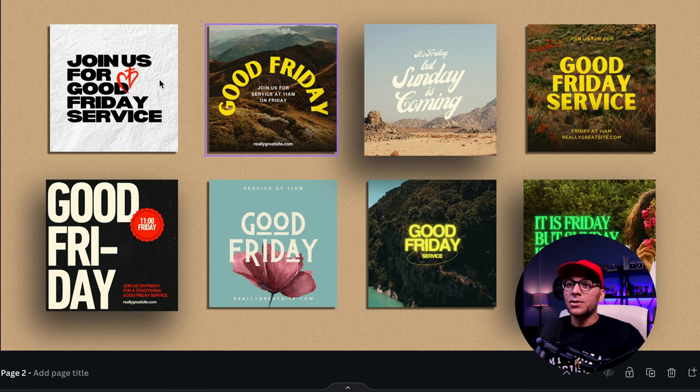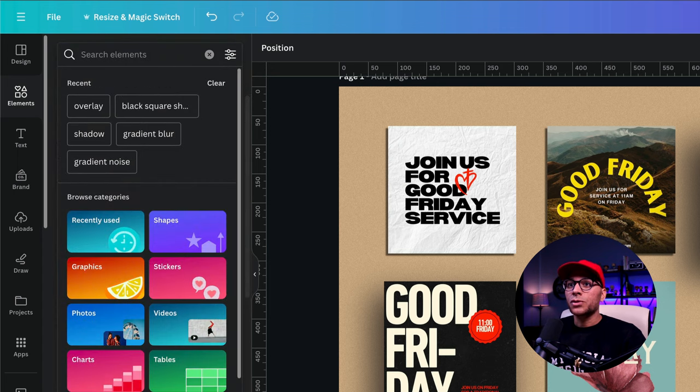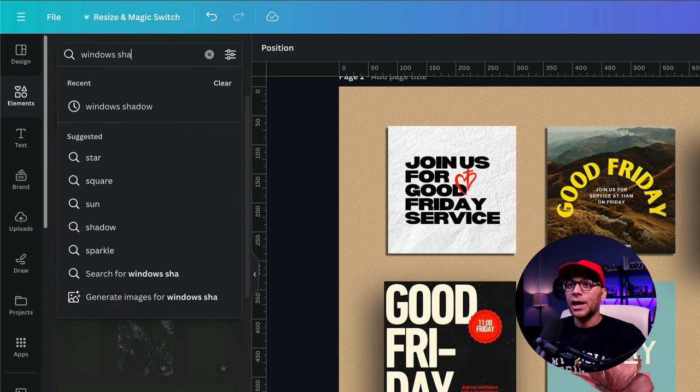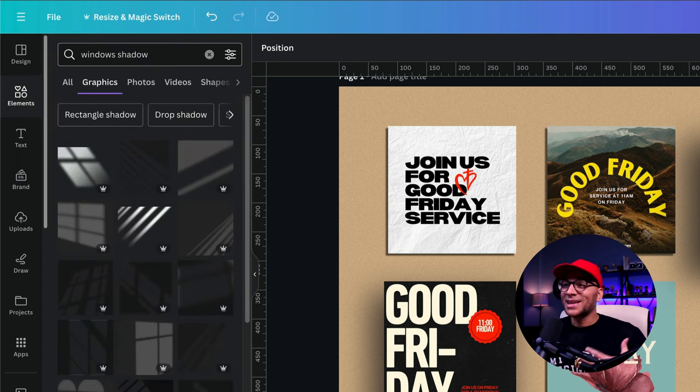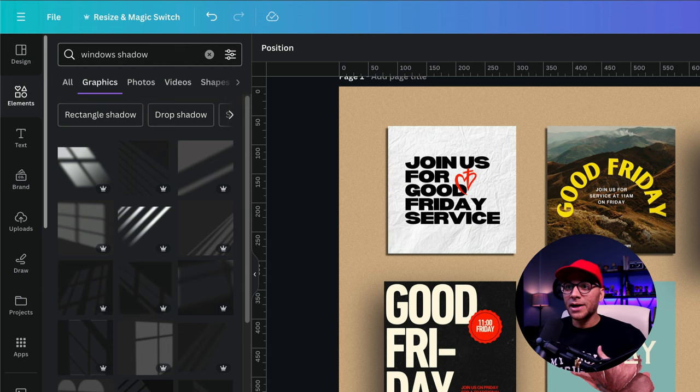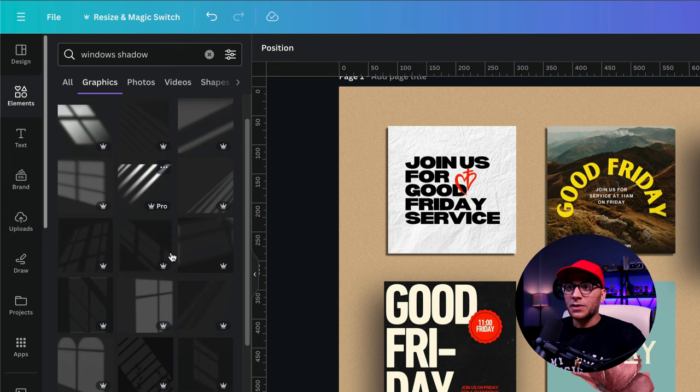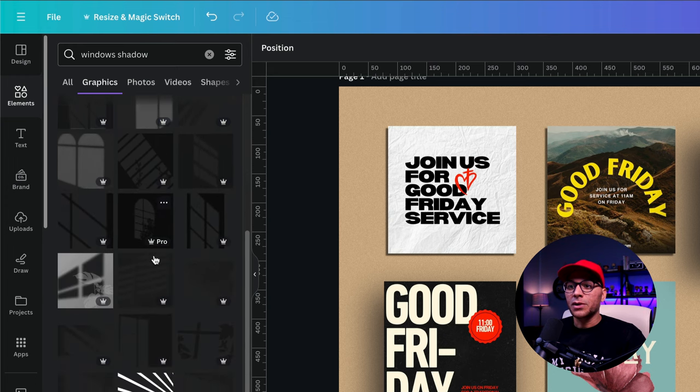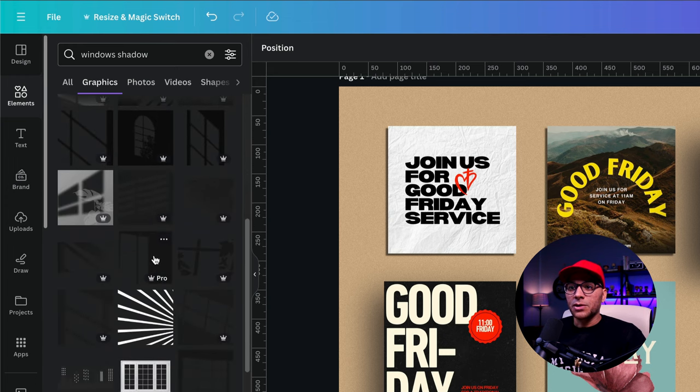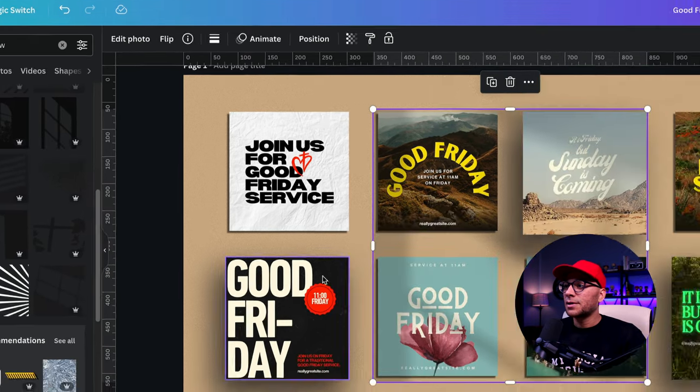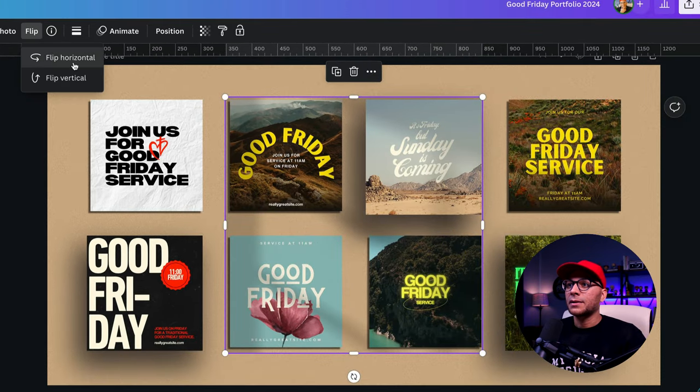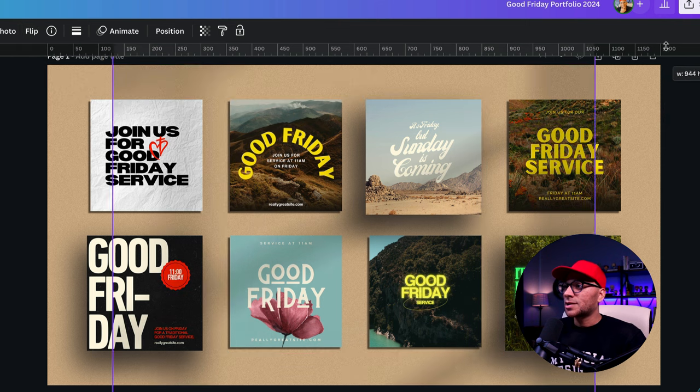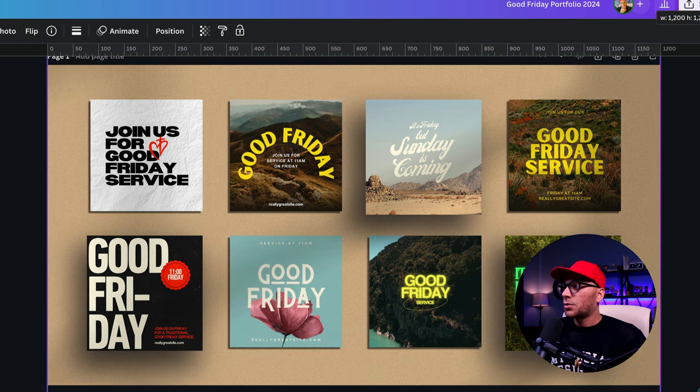So we can do that again by going back to the elements tab and we'll search for windows shadow. So we're trying to imagine that there's light being cast through a window. So it could be blinds or even just the panes of glass. So any one of these, there's going to be some free ones that are mixed in here along with the pro. So I'm just going to grab something like this here and I'm going to flip that like this and I'll resize it.